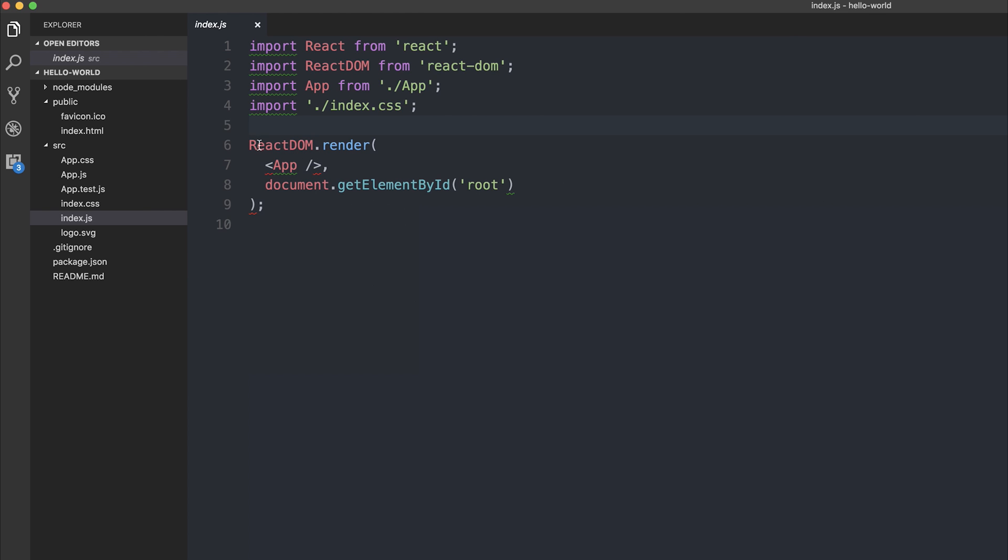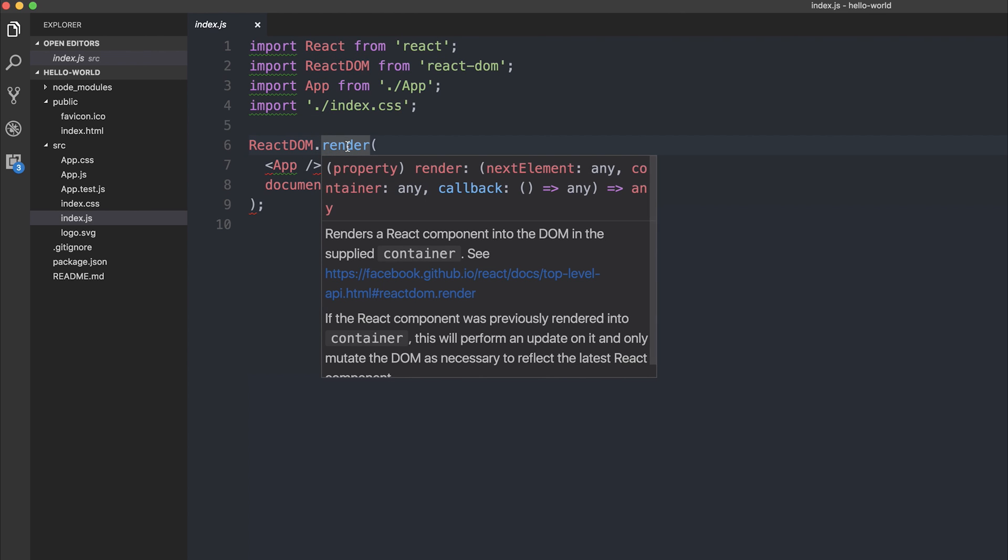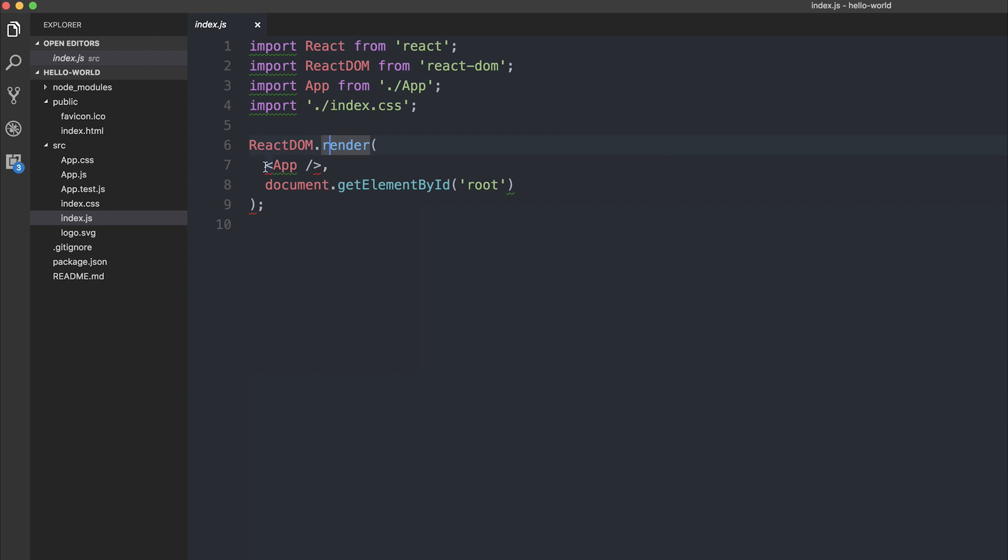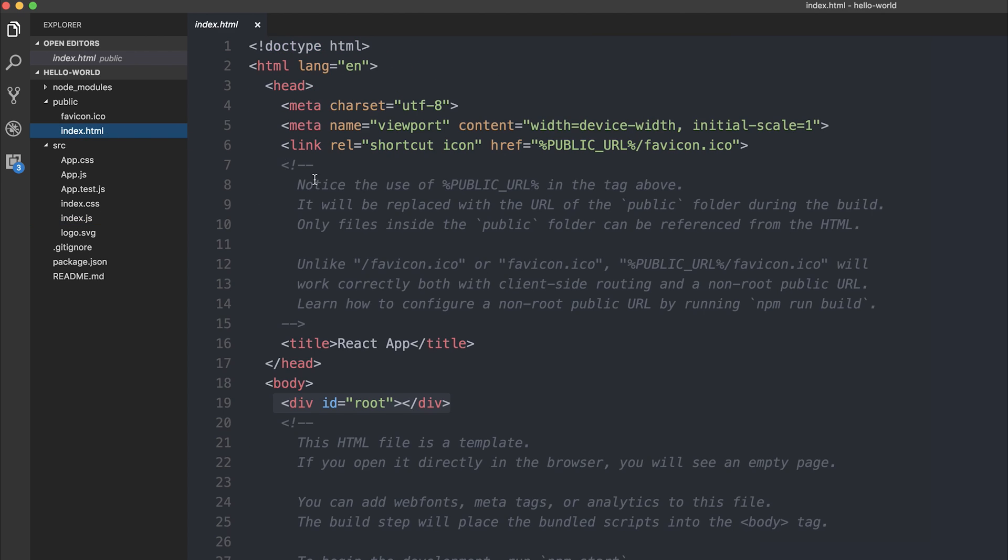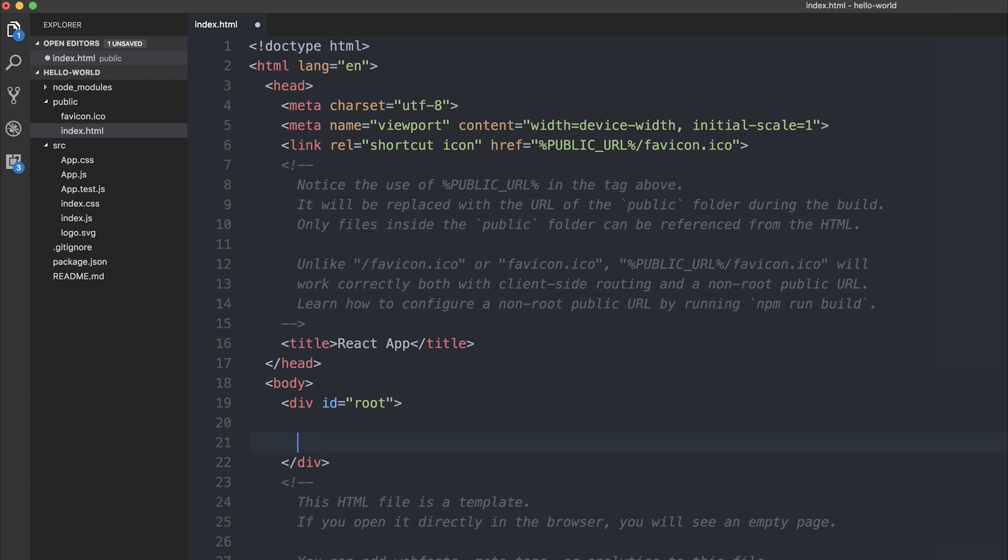So if we take a look at the react-dom.render we can see that we're rendering a React component into the DOM. What this does is it renders the app component into the root container. So we can find root container here in the index.html. So our app component gets rendered inside of this div.